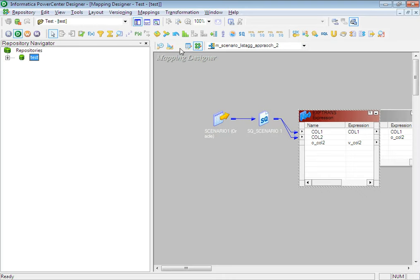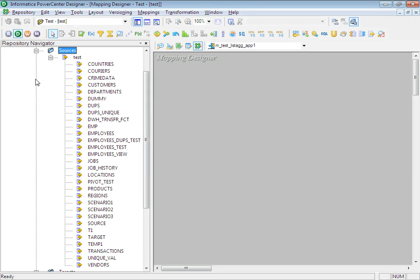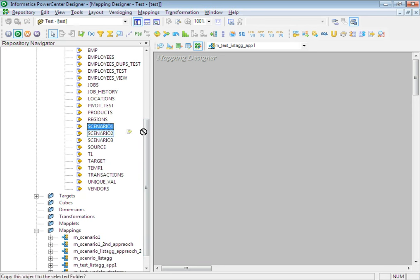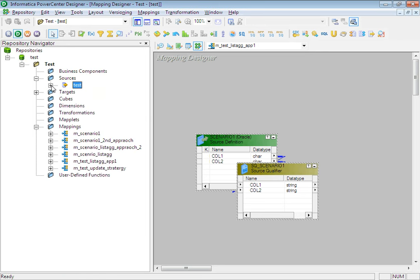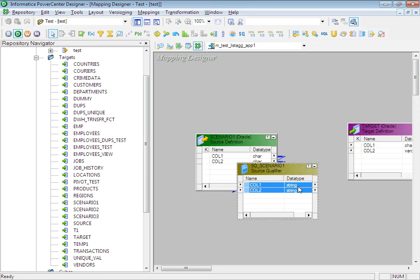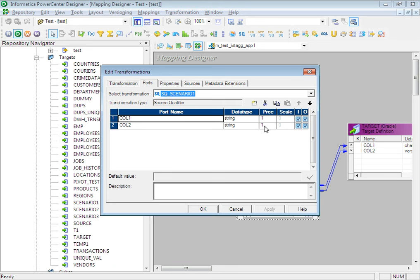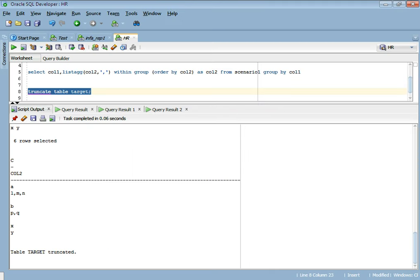Let's go to Informatica Designer and create a new mapping called m_test_list_agg_approach_first. Let me pull the source and targets — our source is scenario_1. I have already imported the source and targets just to save time. Now let's connect these two. In my table definition, column 2 has precision 1, but since in my source qualifier override query I will be using a concatenation operator, I will increase this to say 20. In my source qualifier query I will write the following query which we just wrote in Oracle.